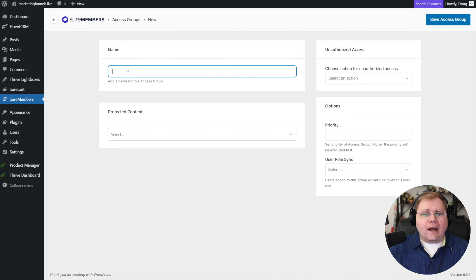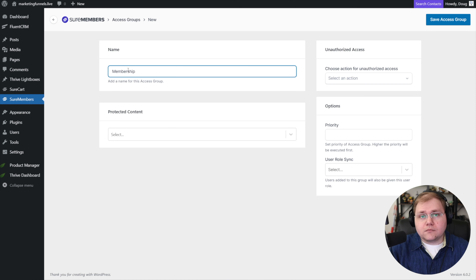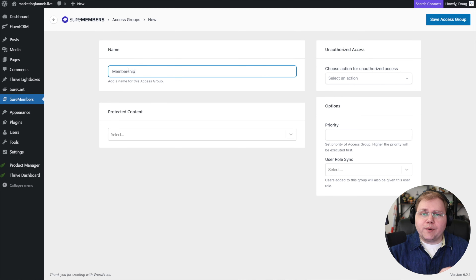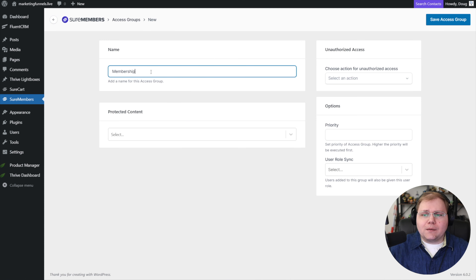We need to give our access group a name — let's call it 'membership.' An access group is basically a group that people get put into, and we assign rules to it: what is this group getting access to, or more precisely, what are we protecting with this access group? Meaning, in order to access what we're protecting, they have to be in this group. We can then choose what content gets protected by our access group.